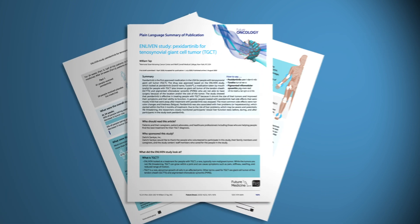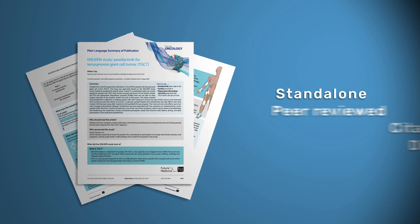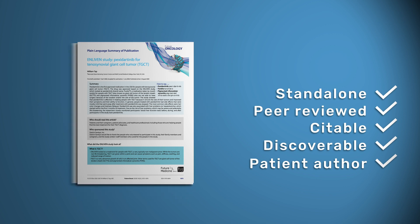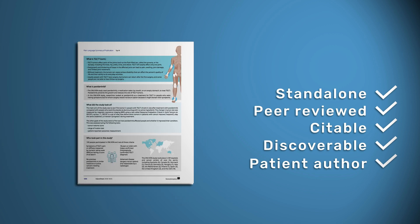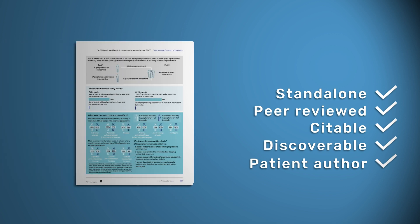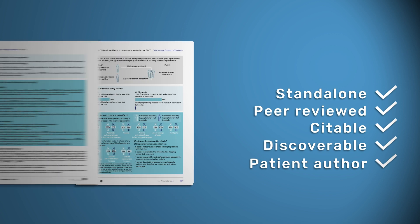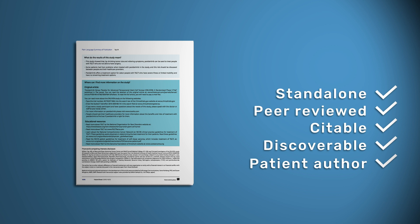The Future Science Group journals are now publishing PLS as a new article type called Plain Language Summaries of Publications. Published as standalone articles, each plain language summary of publication, or PLSP, is peer-reviewed and has its own unique identification number, known as a DOI, just like the original paper, ensuring it is accurate, citable, and discoverable.